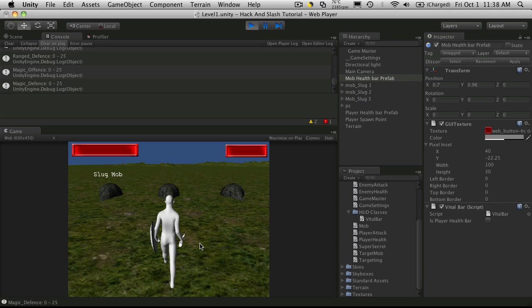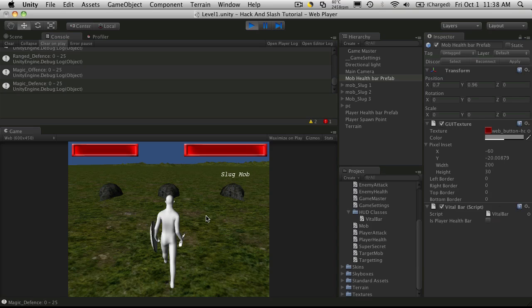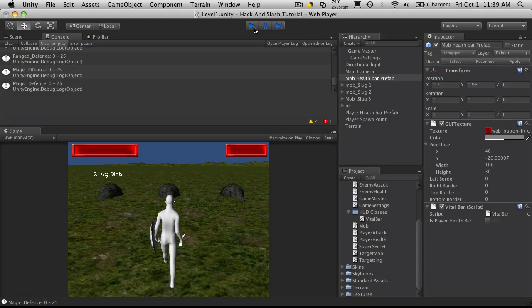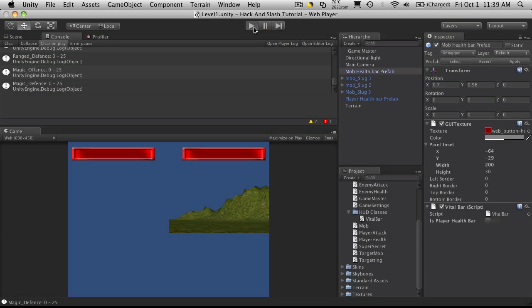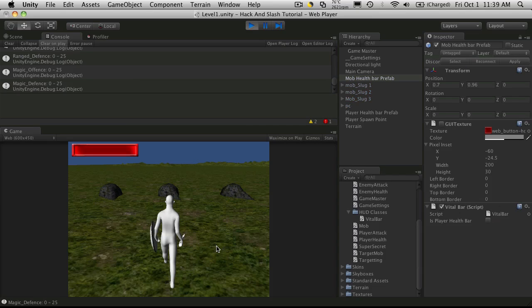So there we go. It doesn't show up. When you target something, there we go. A little later on we'll get into when you kill something and you don't have anything targeted, we want it to disappear again. But you notice it starts off in the right spot.